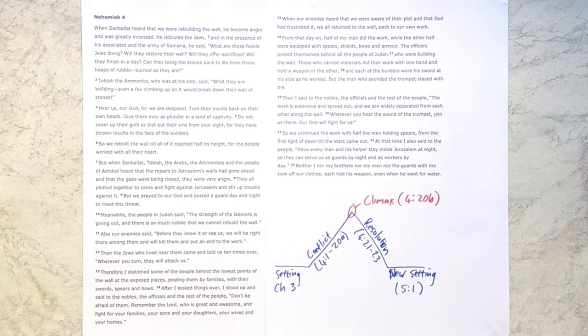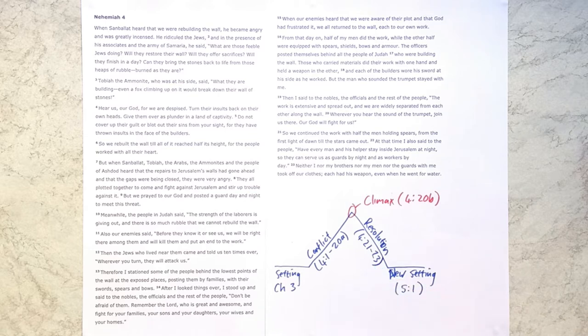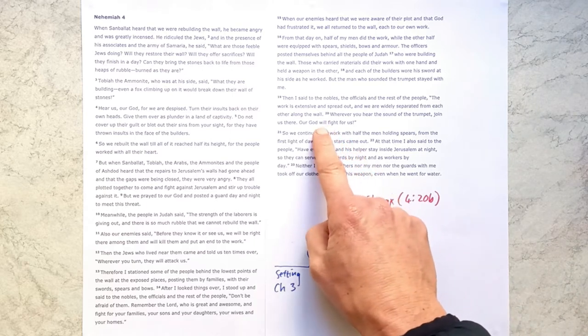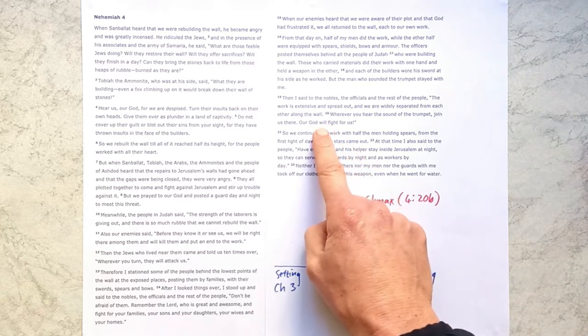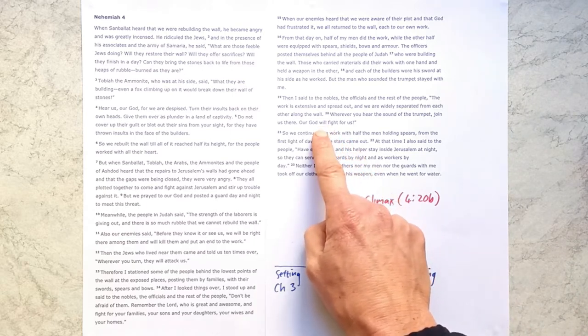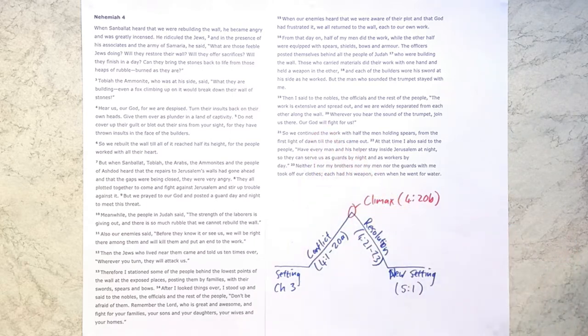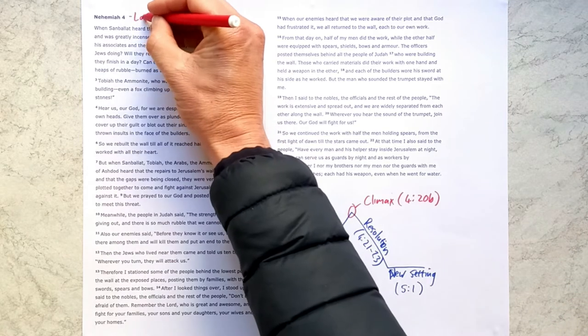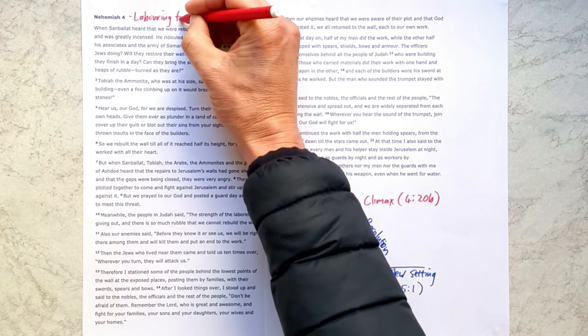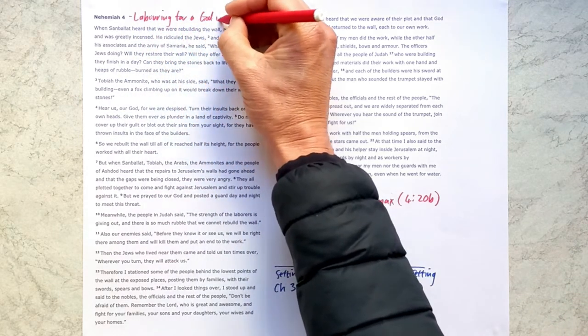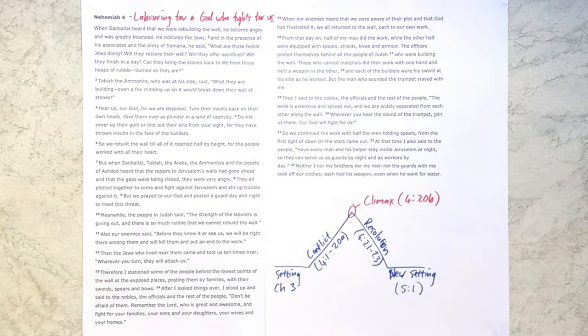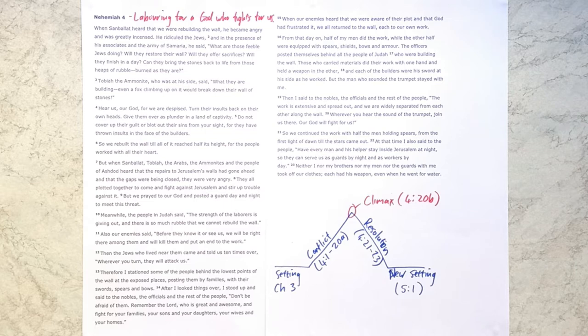So as I saw it, that narrative plot arc just helps us to see how our God will fight for us. We are laboring for a God who fights for us. That's what I called this section, laboring for a God who fights for us.